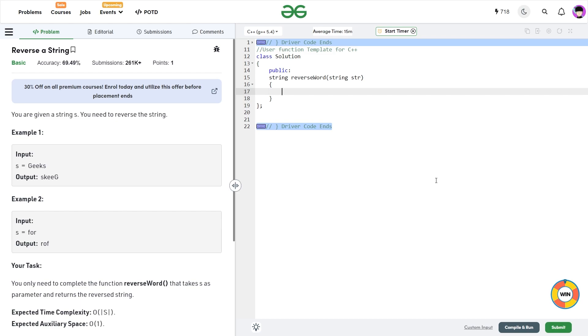So I think that this video was not actually required but I am just making it for the sake of uploading videos regularly and this particular problem says that we have been given a string and we need to find the reverse string.